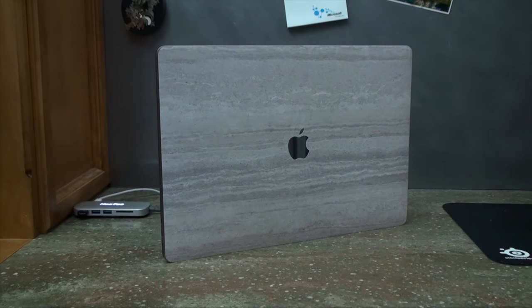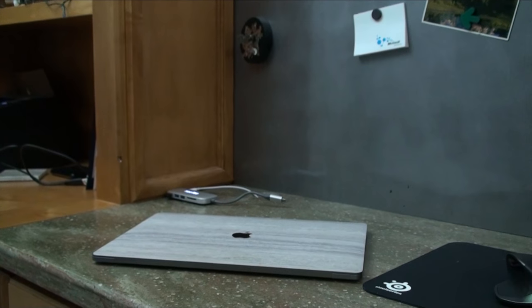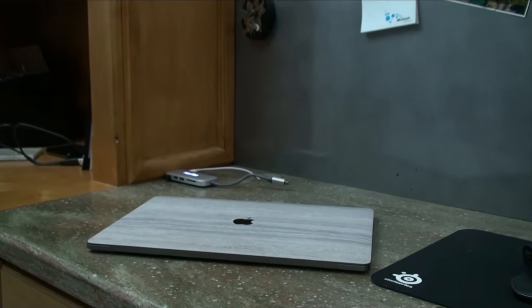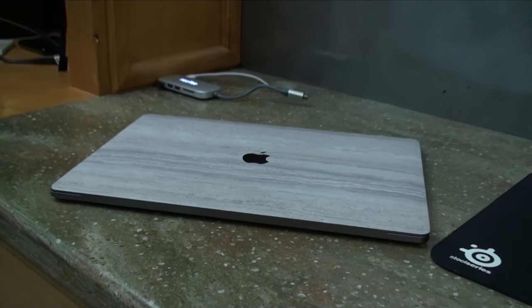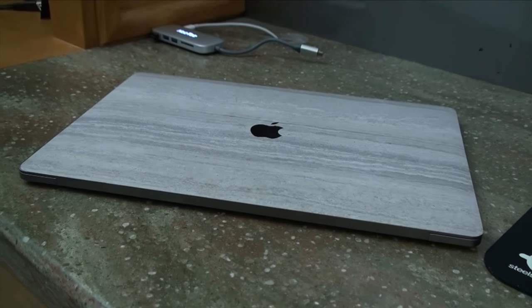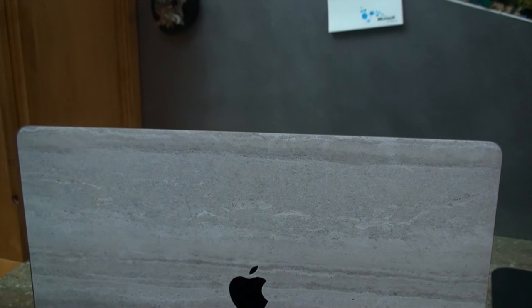dbrand is also another option and they claim to have the most precise skins on earth but I didn't go with them. I ended up going with SlickWraps and it turned out fine but I definitely think it could have been more precise especially for the $50 price tag.